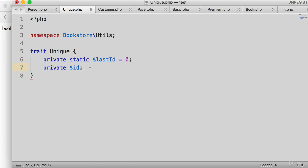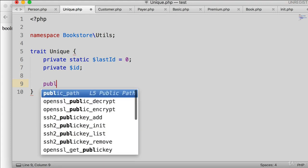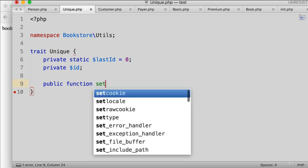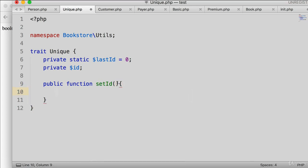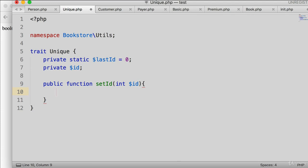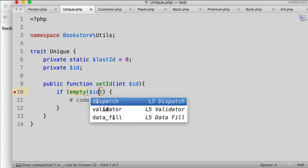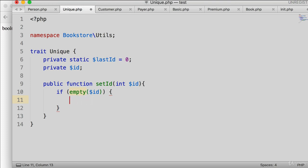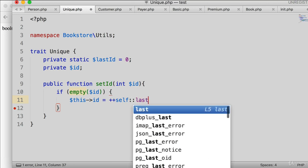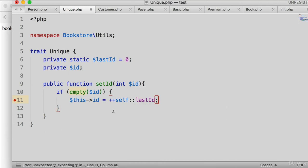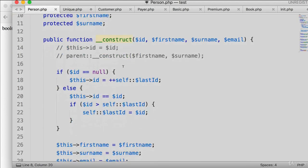Now let's create a function called setID that takes an integer ID as an argument. We check if the ID is empty — if so, we increment self::lastID and assign it. We can copy this block of code directly from the original person.php logic.